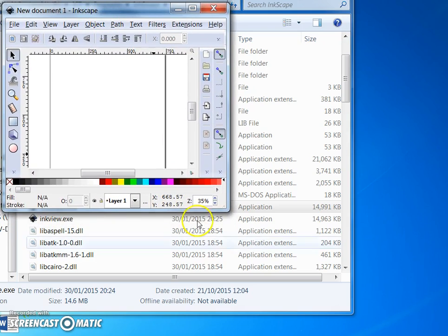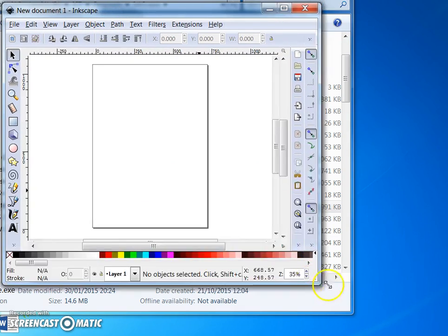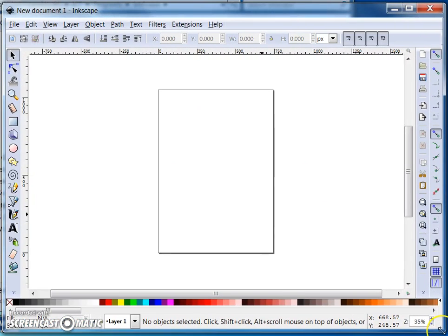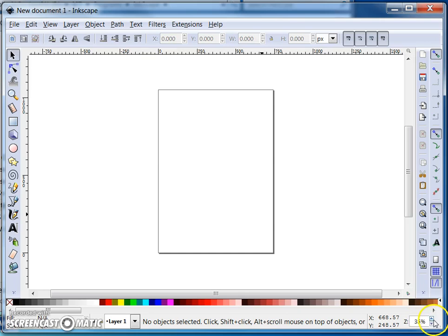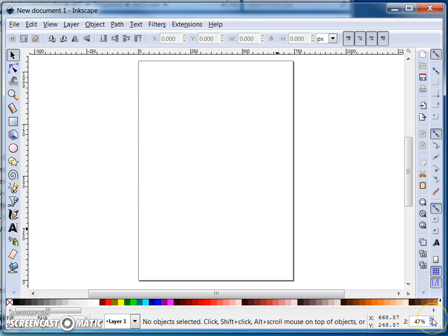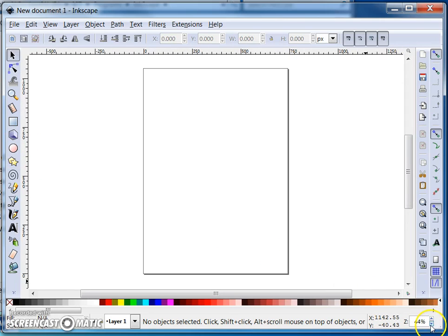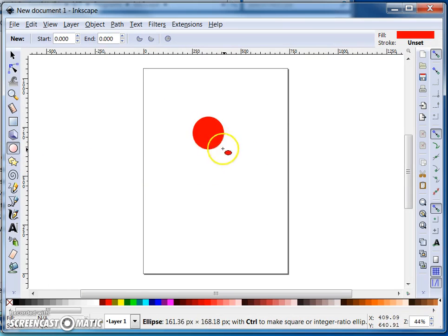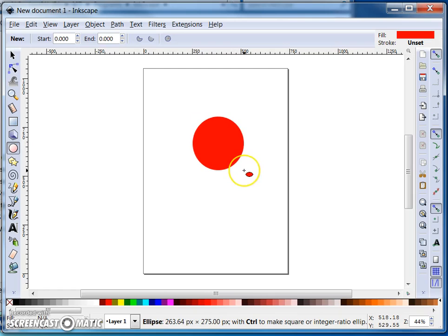So let's get Inkscape into view. Here we are. You've got a zoom from here and you can zoom in and out. What I'm going to do is I'm going to draw a penguin. So first of all I'm going to draw a shape.